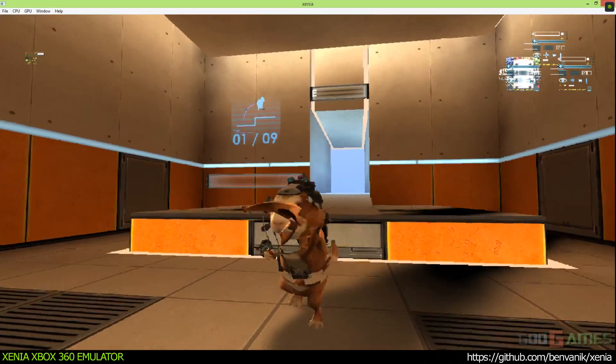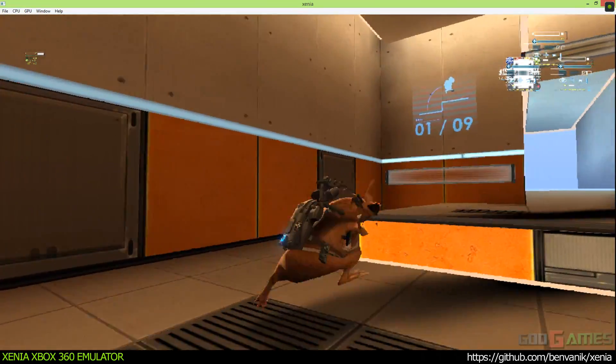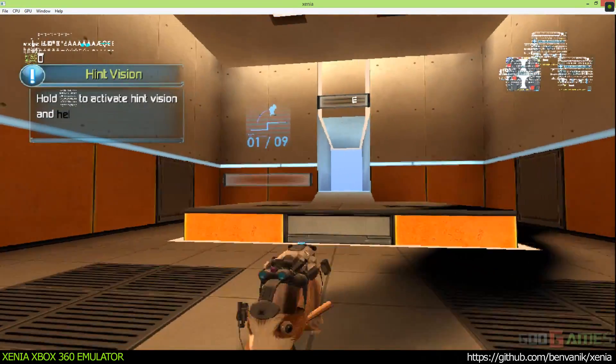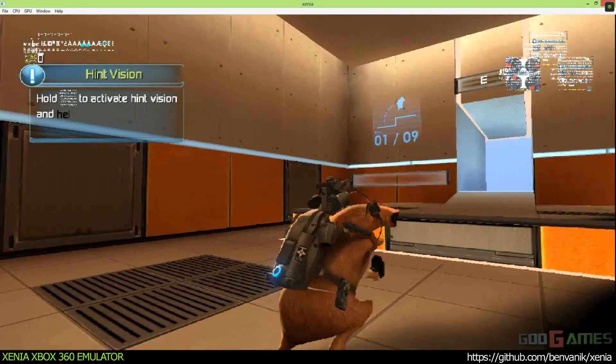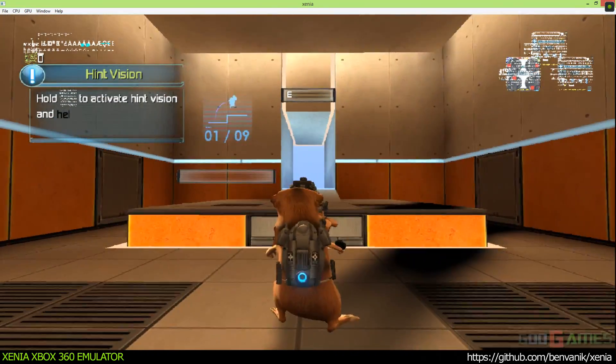When you're ready, head through the exit door to begin. Hold the button to help you find your objective.